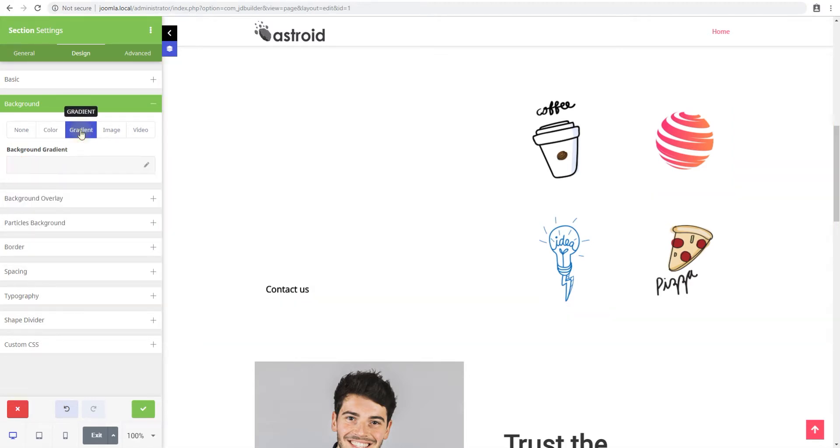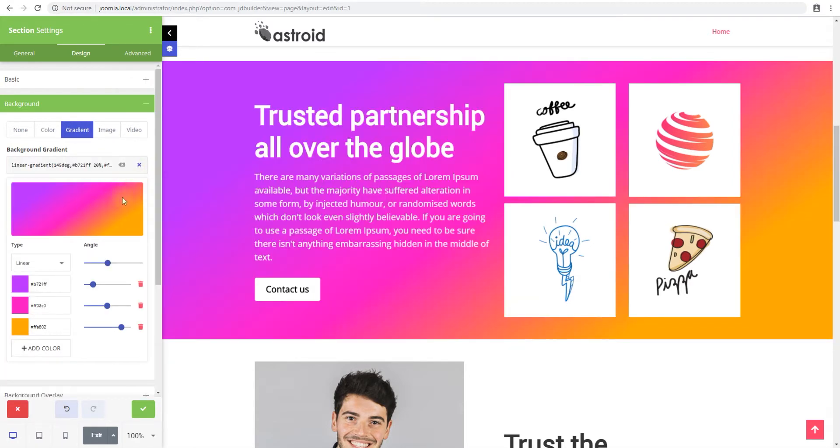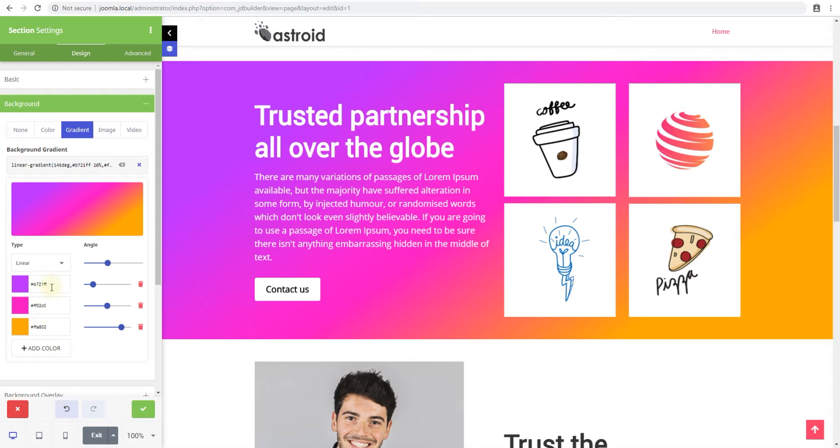And next is the gradient background. Now these work really well too. This is the default gradient but you're not limited to it. You can add as many colors as you like and you can change these to fit your needs.